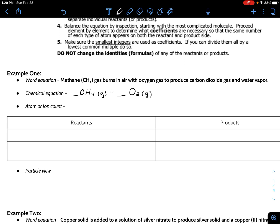Oxygen gas is O2. You might want to note that hydrogen gas would be H2, oxygen O2, nitrogen N2, and then you have your halogens — fluorine, chlorine, iodine, and bromine.